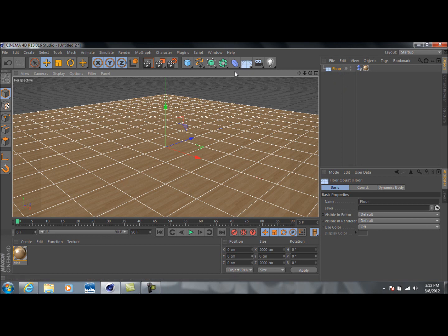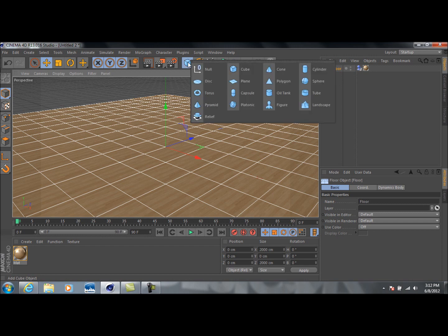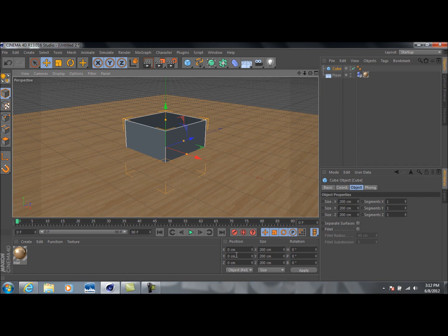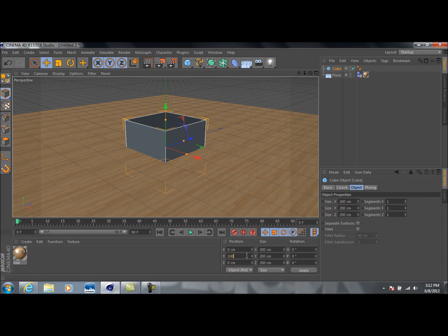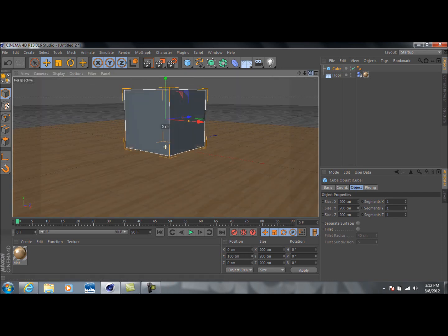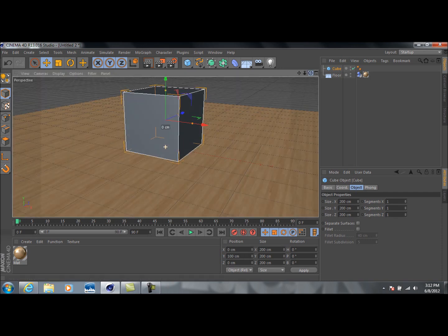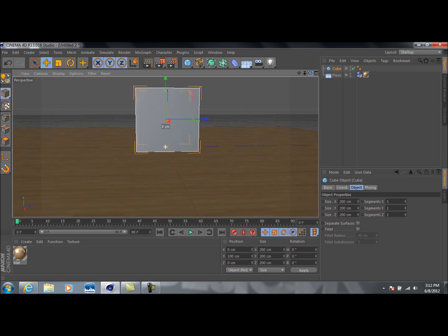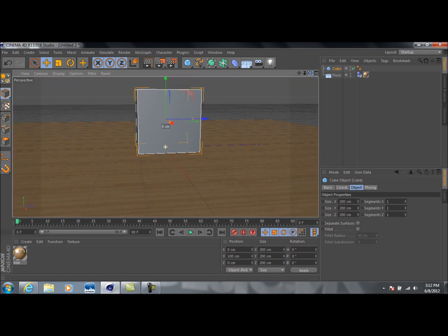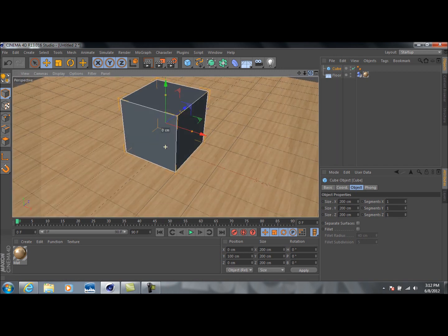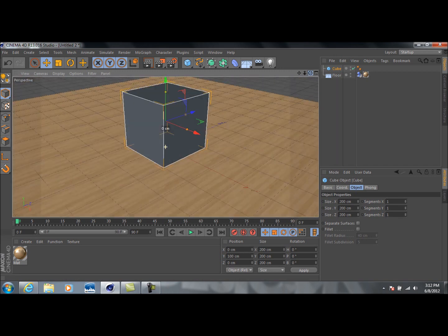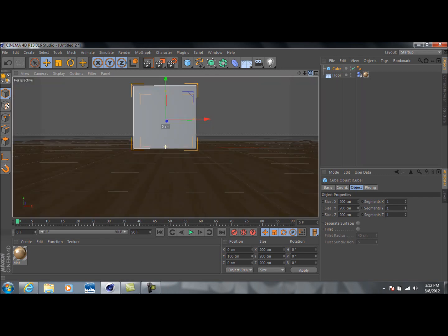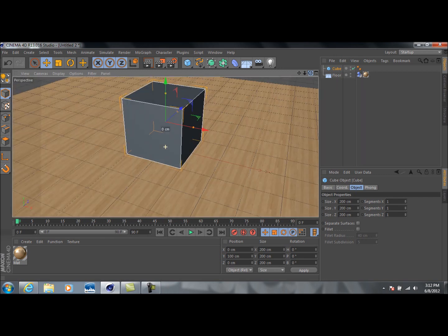And so the next thing we're going to do is we're going to create a cube just by going up to the cube icon and going to cube. And basically what I'm going to do is I'm going to take this cube, and I'm going to go down to my Y position, and select 100, or type in 100. And what this does is set it completely level on the floor so that it's not going through the floor or sitting above it. It's sitting on the floor.